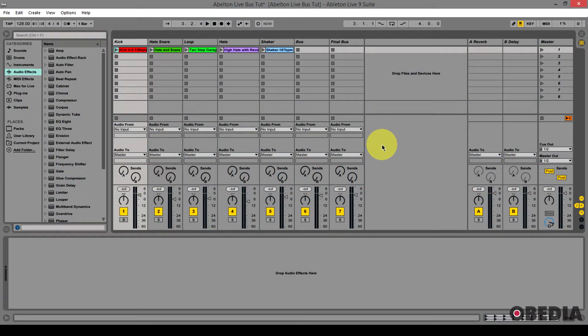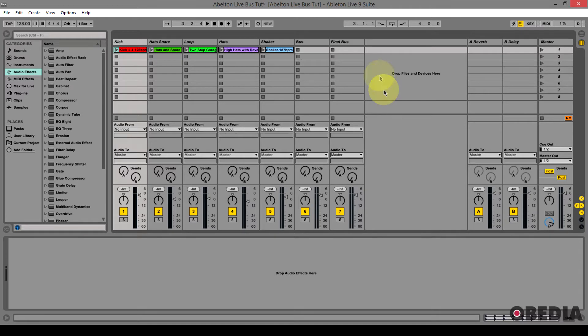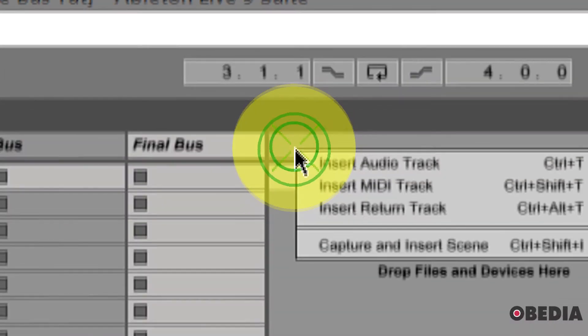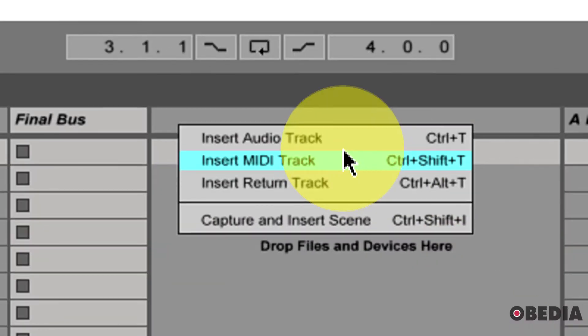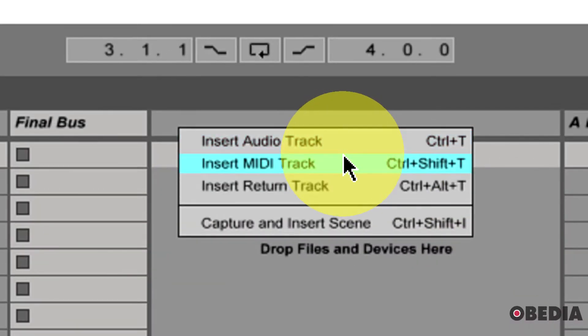But Ableton does not create bus tracks discreetly the way that we're used to in other audio applications. If I right-click and select and look at the selections that I have available to me, I have insert audio track, MIDI track, and return track.